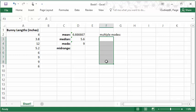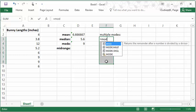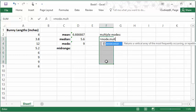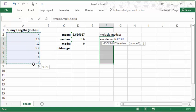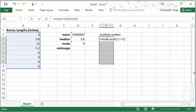While they're highlighted, I'm going to start typing the formula equals mode.mult. So that would be the multiple mode option. Open my parentheses and highlight the data values. Close the parentheses and then before pressing enter, so you have to be careful if you've already pressed enter, start again. Before pressing enter, you're actually going to hold down the buttons,